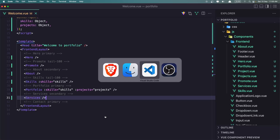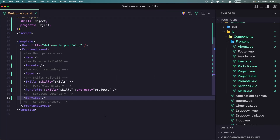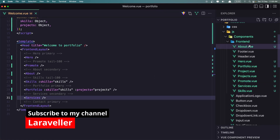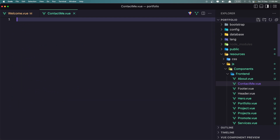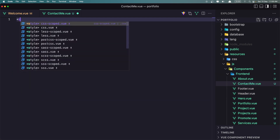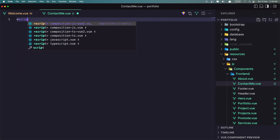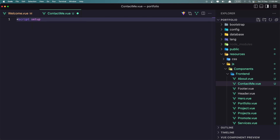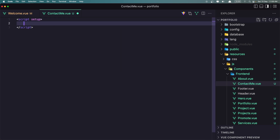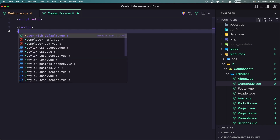Let's go in VS Code and in the frontend let's create a new component and name it contact me dot view. Here I'm going to add a script setup and also add the template.